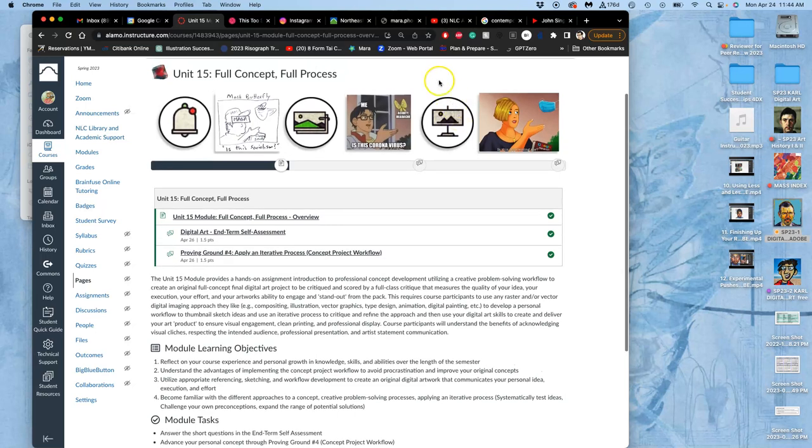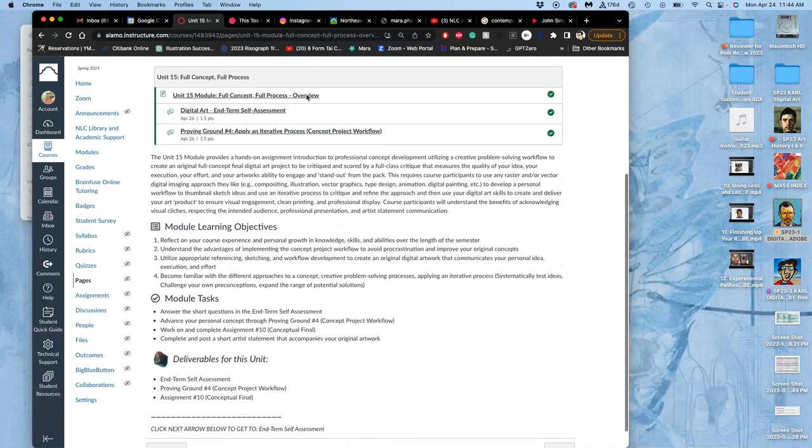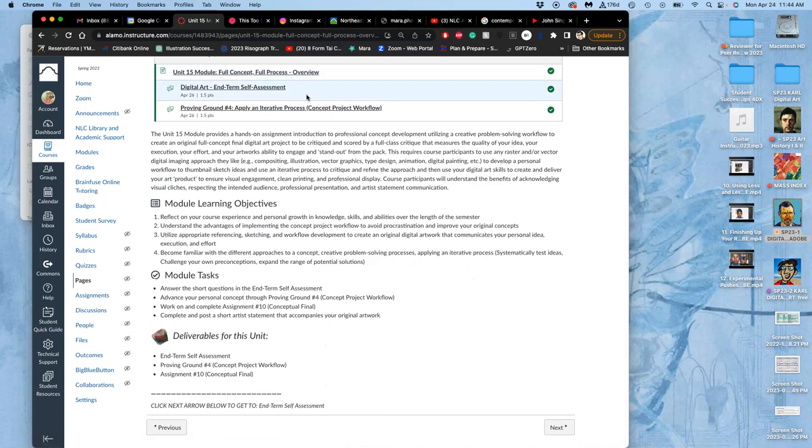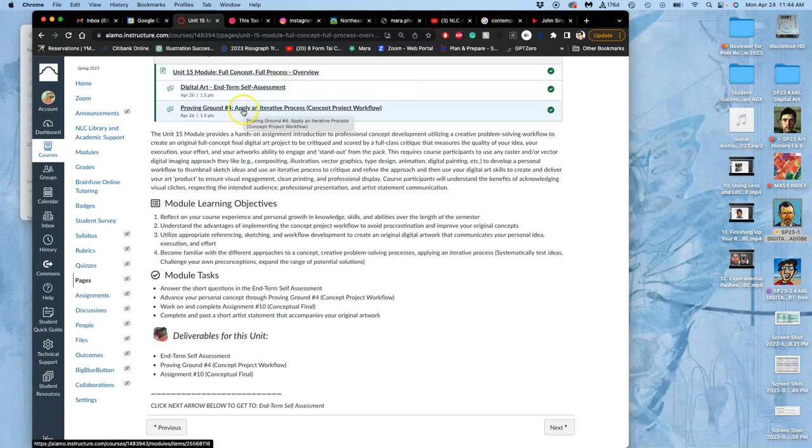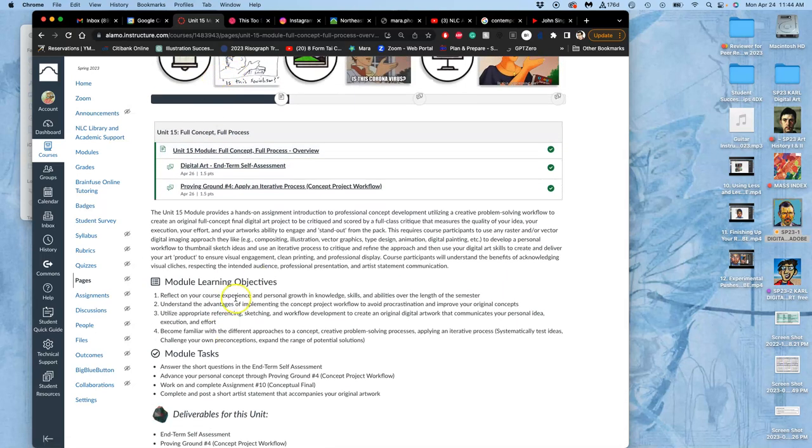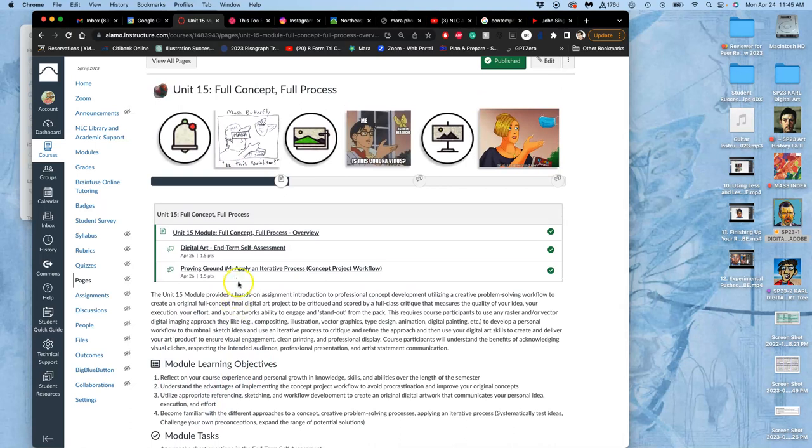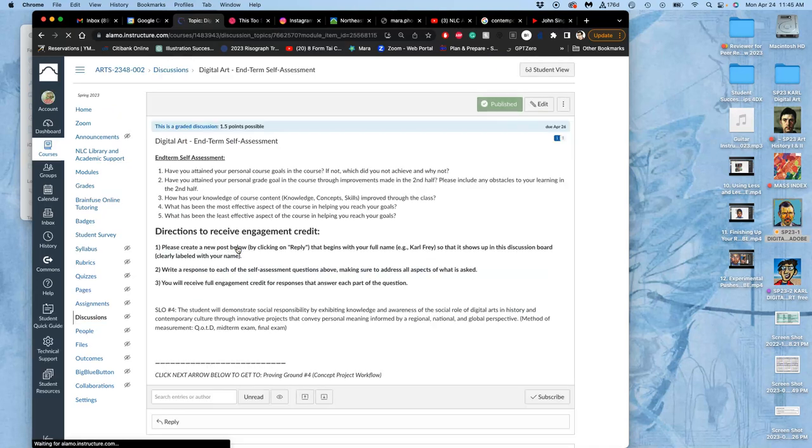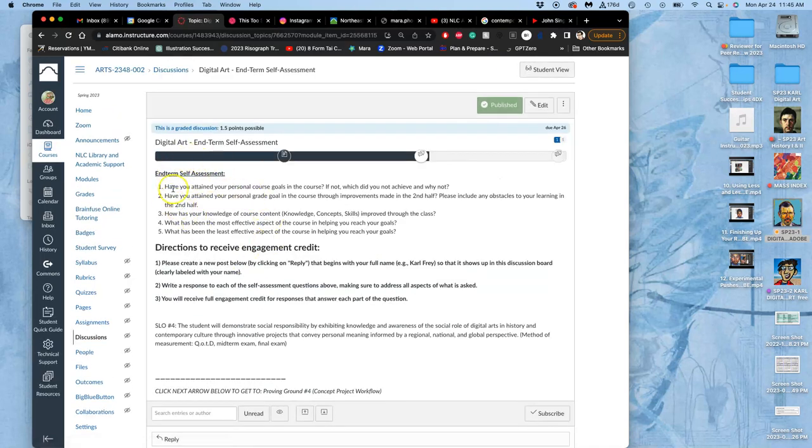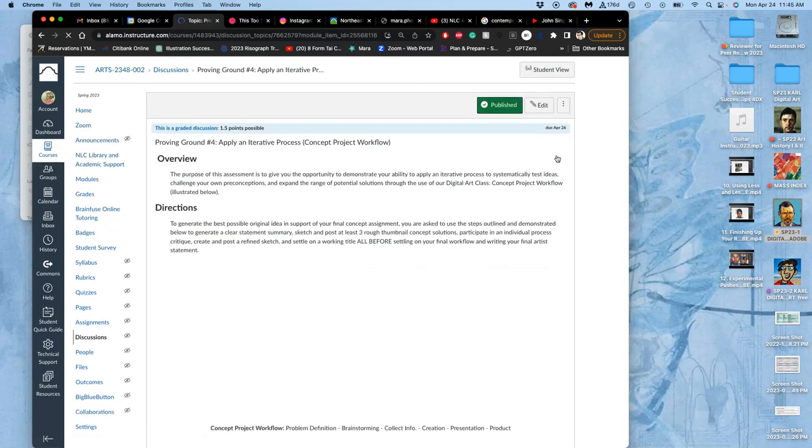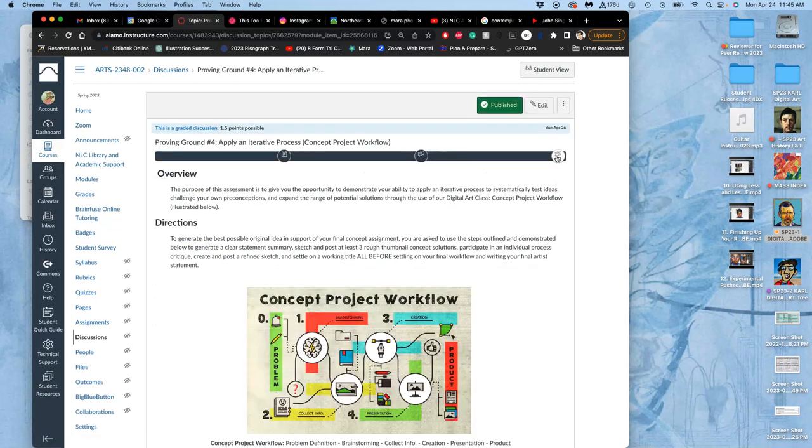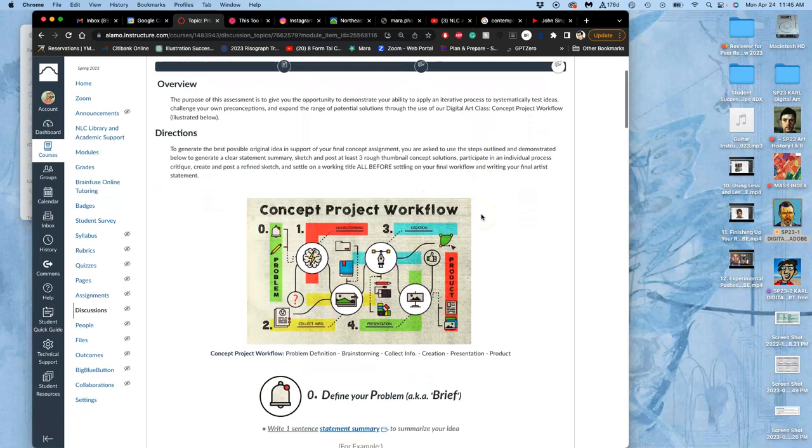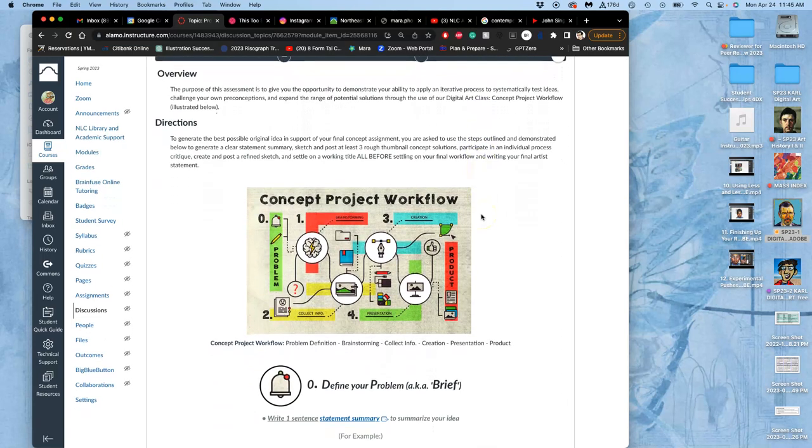And we're going to learn this process for how to build your idea and strengthen your idea. And that's going to involve some critiques with me. So we're going to learn the full concept process and we're going to do this through proving ground number four. In between this intro page to this module for our final project and proving ground number four, you have an interim self-assessment. And that's just the final kind of questions I want you to answer about your experience in the course. And you get credit for that. And then we move to this proving ground. And this is what we'll start to have deliverables for by next class, by Wednesday's class.